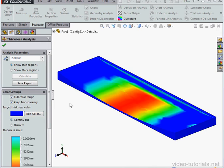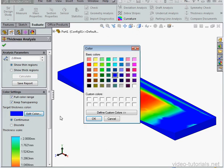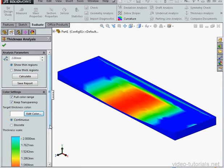Now, the areas where the thickness is greater than 2 millimeters are shown in blue in the graphic area. Let's change the target thickness color back to white.